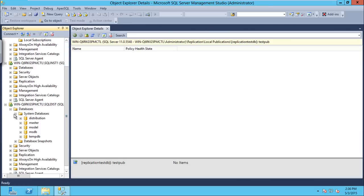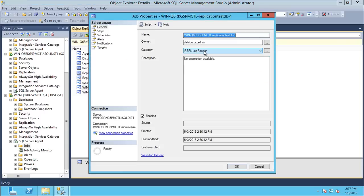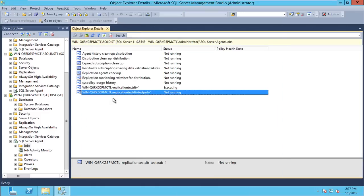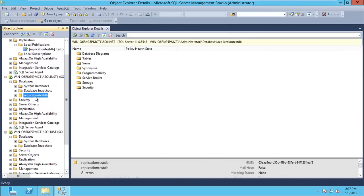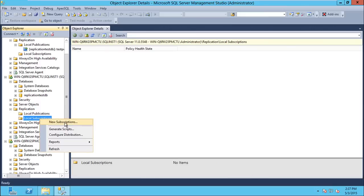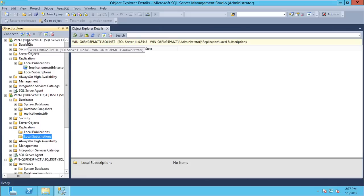The publication is created. You can see the jobs here — the log reader agent is reading the source database log and storing records in the distribution database, and the snapshot agent has already run and taken the snapshot of the database.